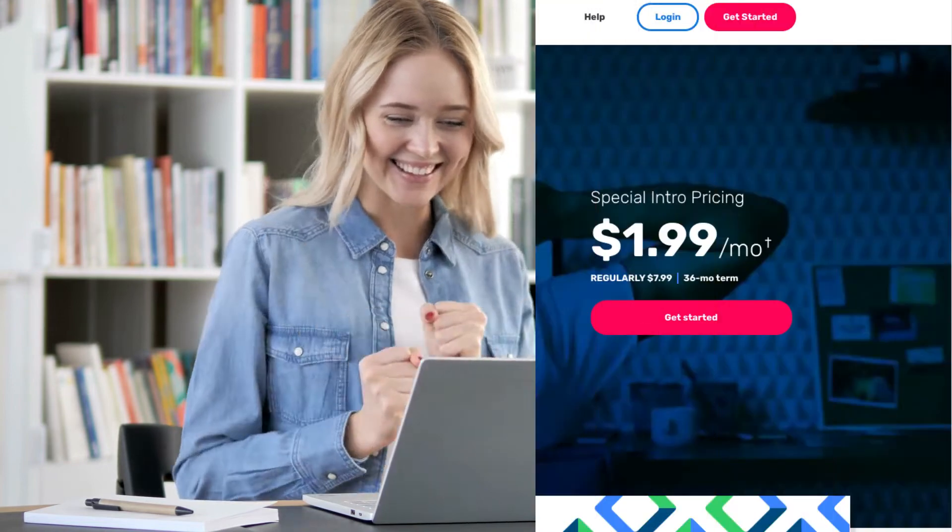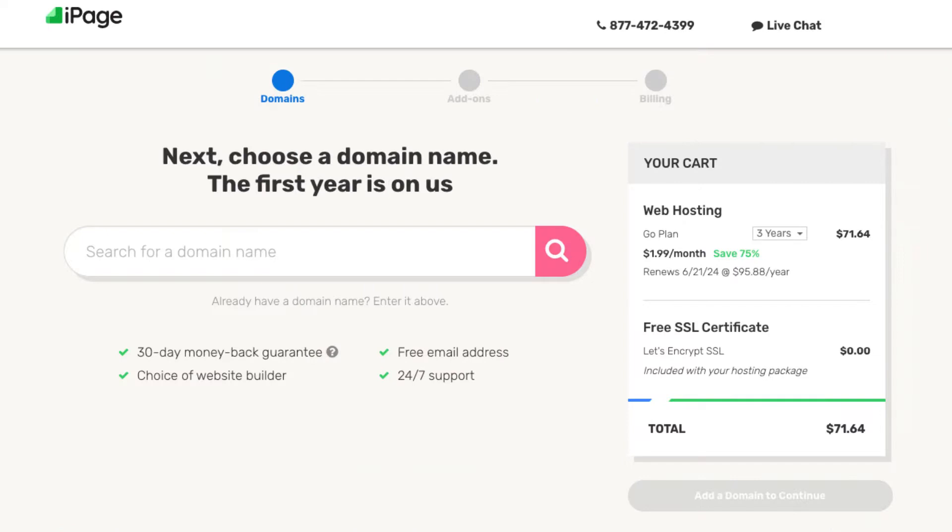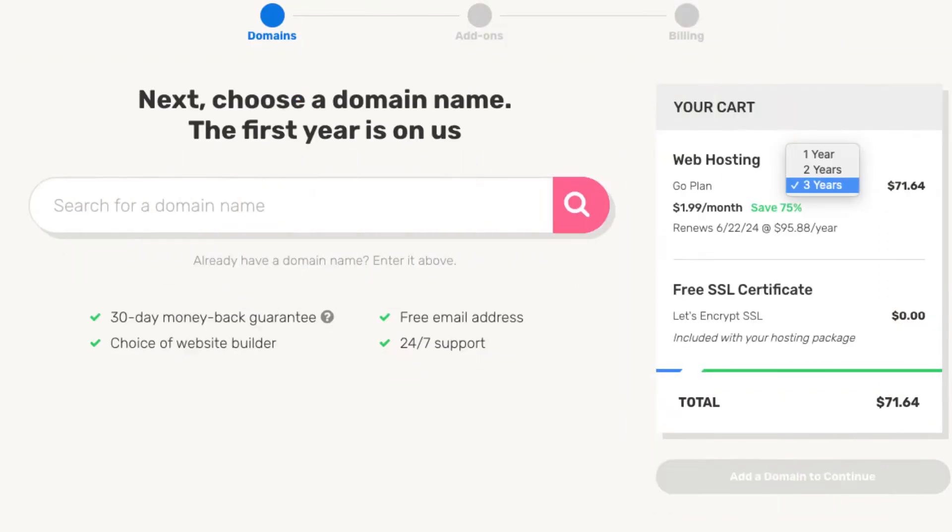Once you click the link in the description below you'll be on the iPage homepage. Click the get started button. You'll now be on the domain page where you can choose a free domain name. You'll see over to the right under your cart section the save 75%. You'll see three years being selected. Click this and you can also choose a two-year term or a one-year term. You'll get the greatest discount with a three-year term.